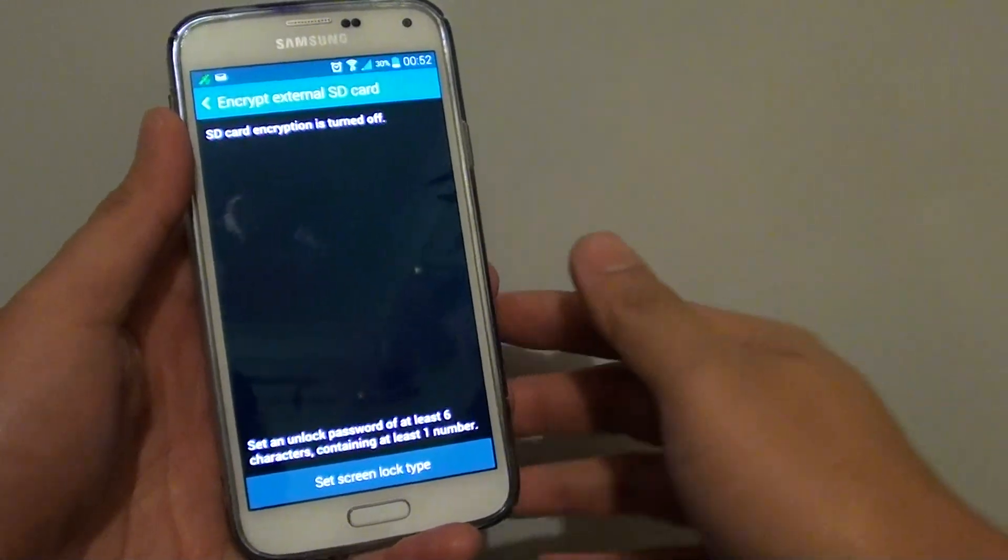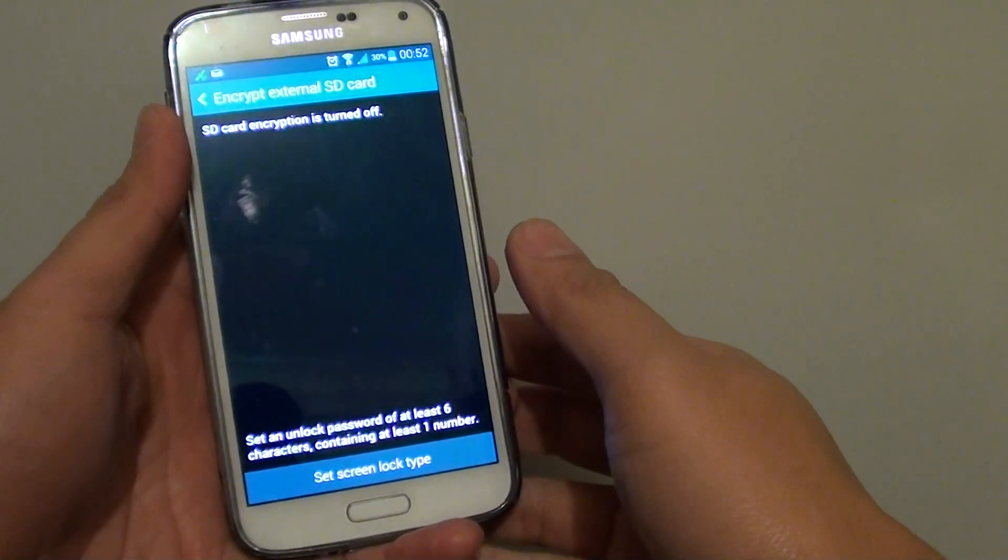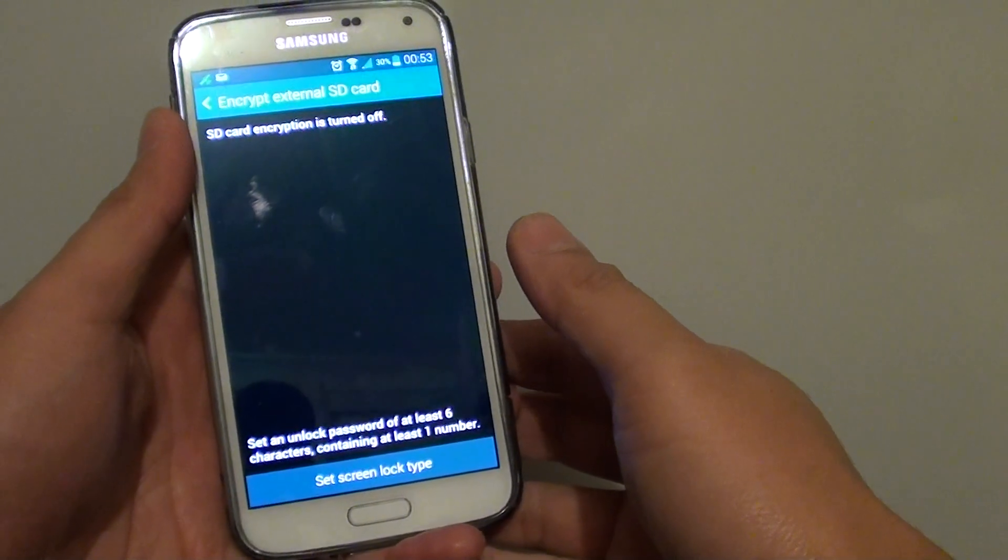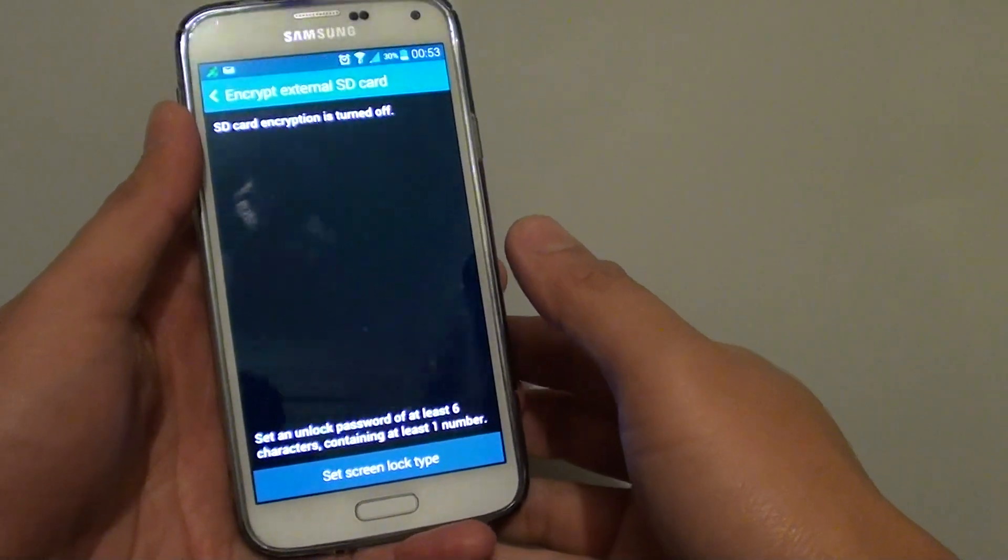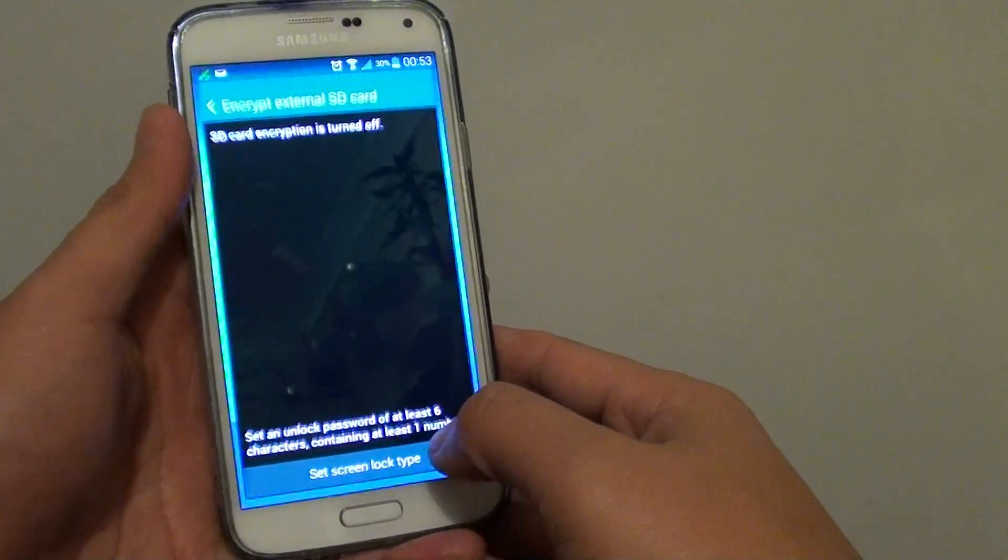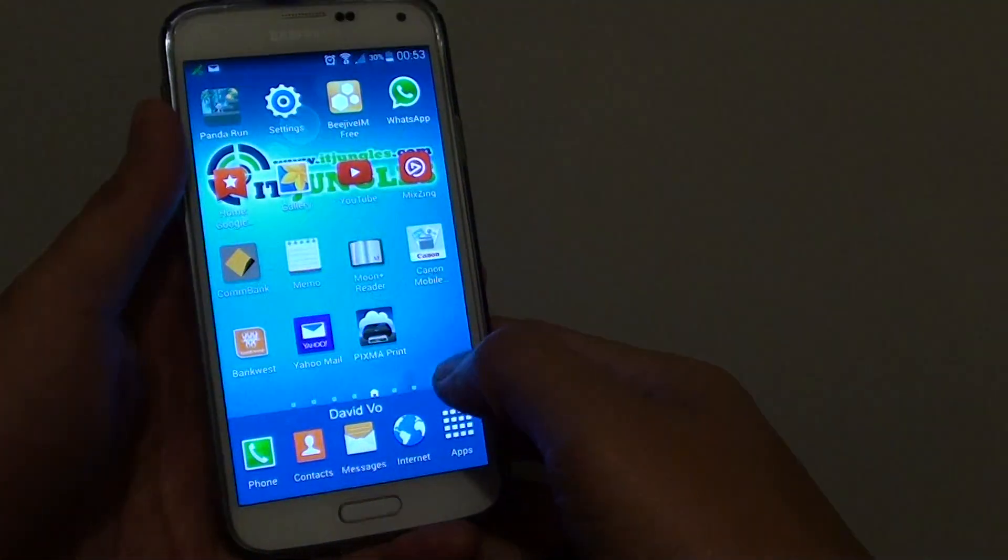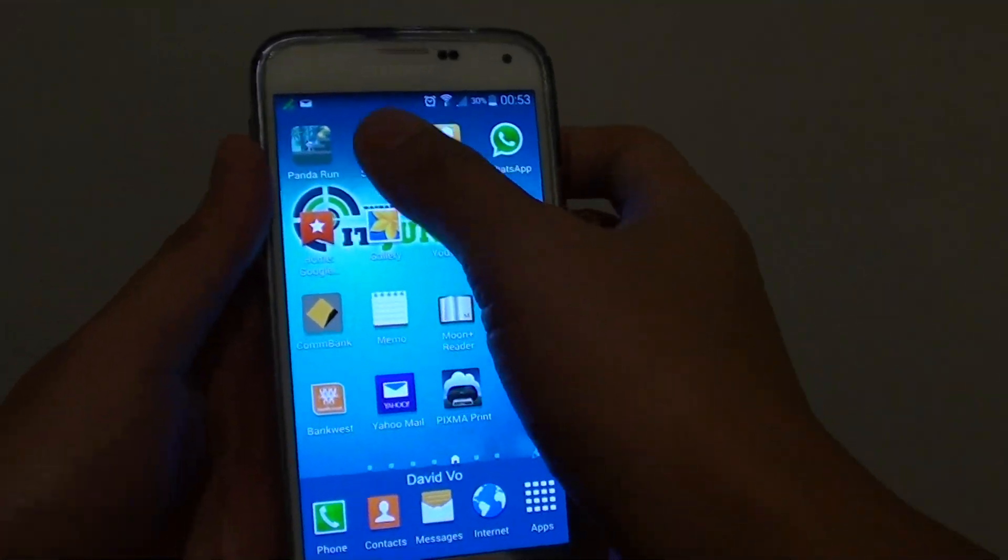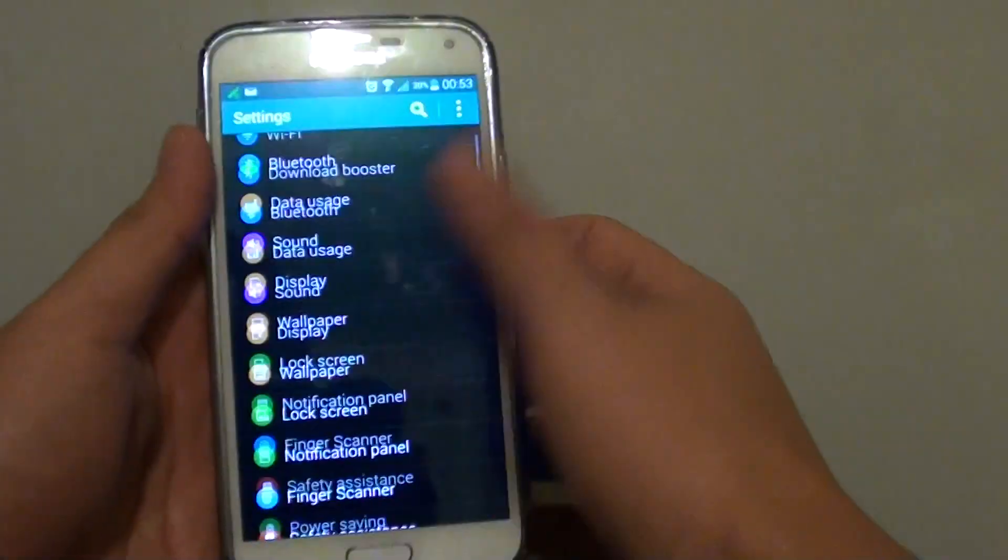How to encrypt your external SD card on a Samsung Galaxy S5. First, press on the home key to go back to the home screen, then go into settings.